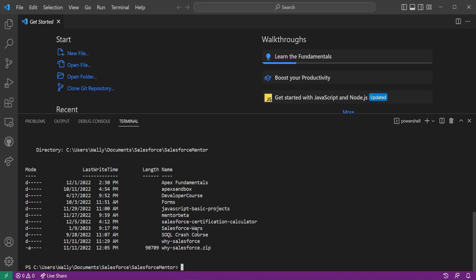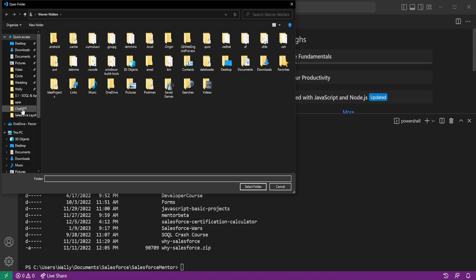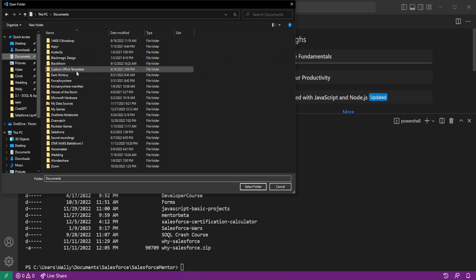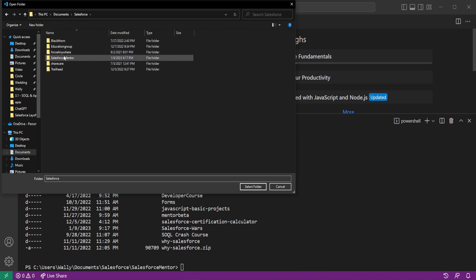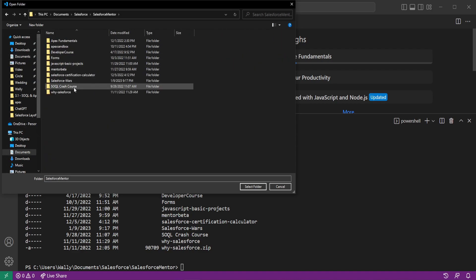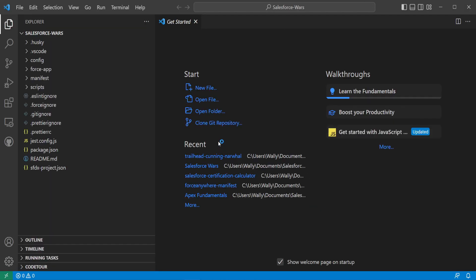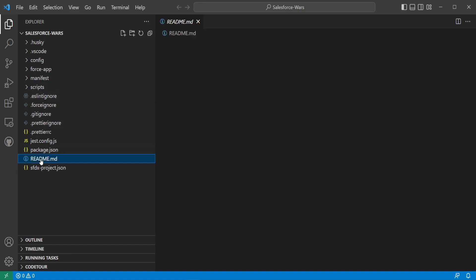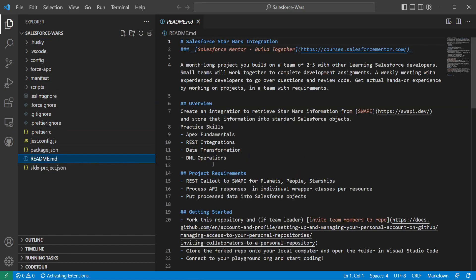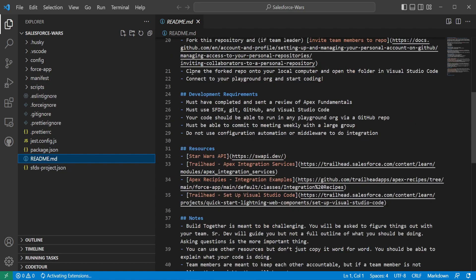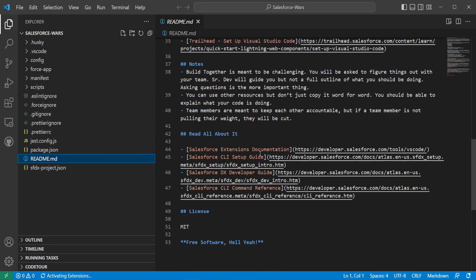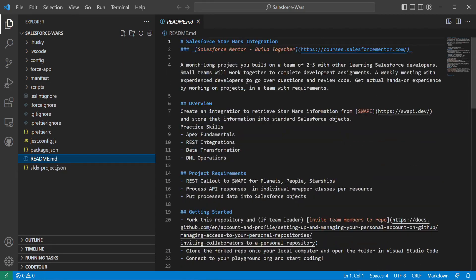So one other thing that I can do is go to open folder, documents, Salesforce, Salesforce Mentor, and click select folder. So now it has opened up that repository that I had just created. And the way that we'll know it 100% is I'll click on the readme. And we can see all of the readme document or the code that makes up the readme. So all of this looks great.